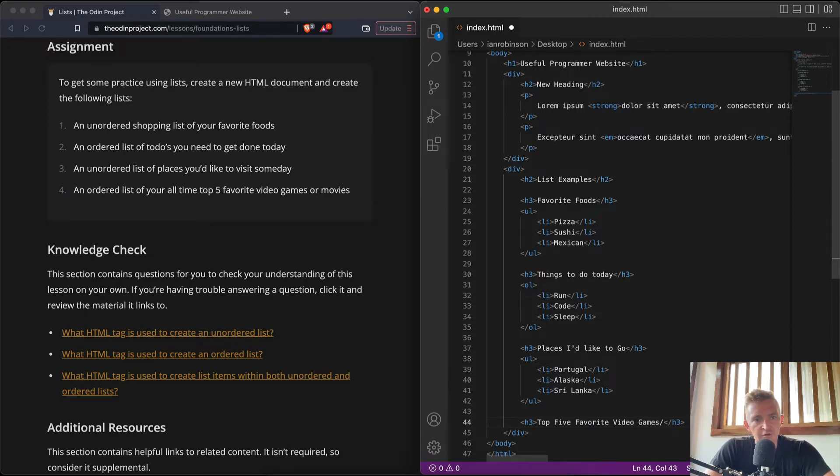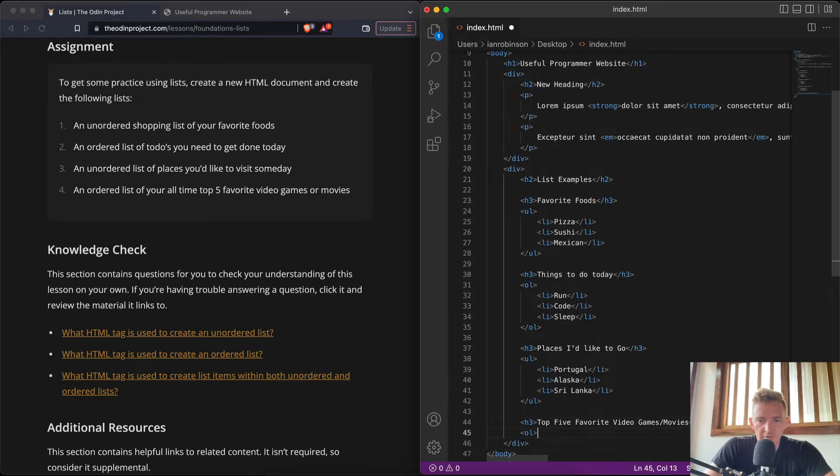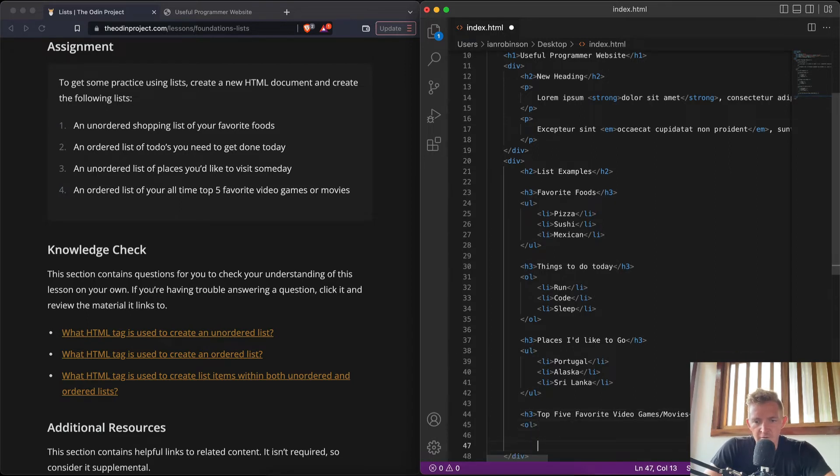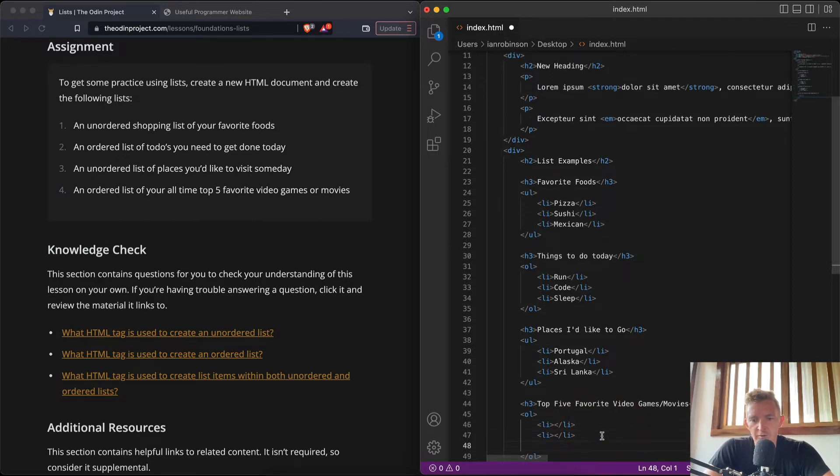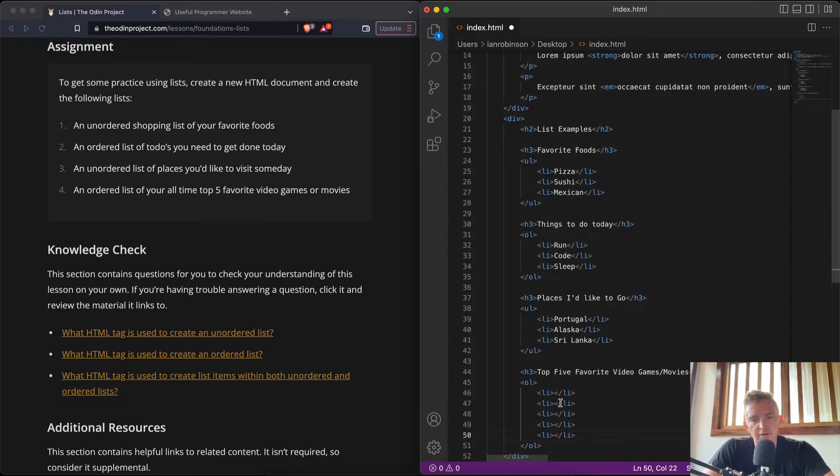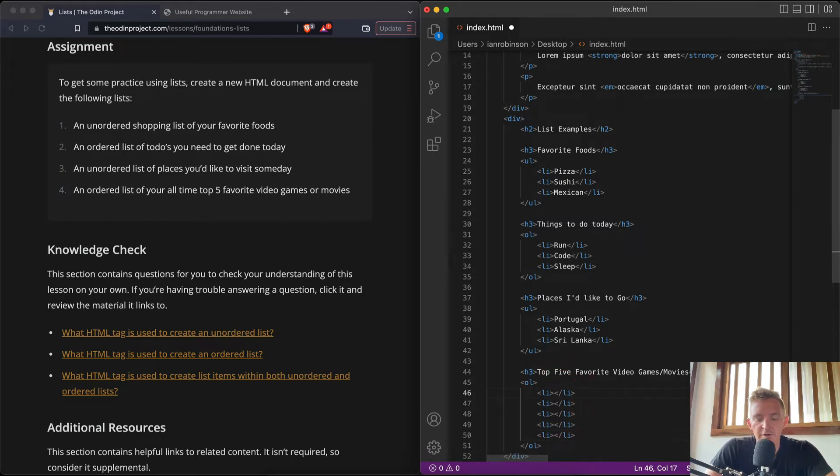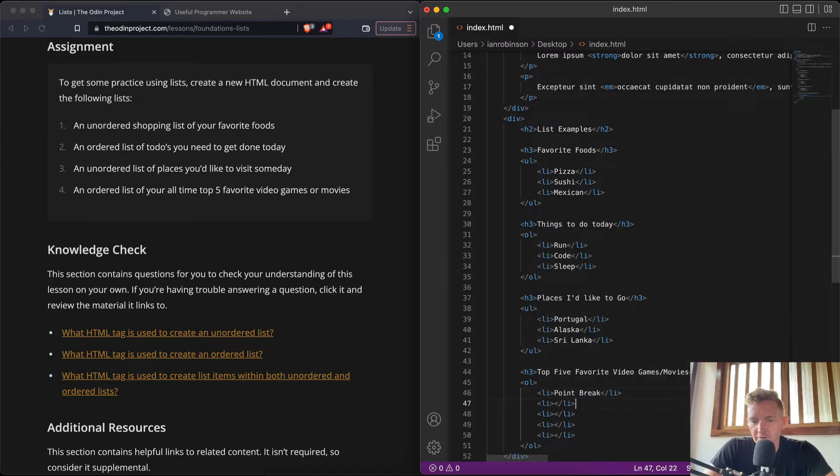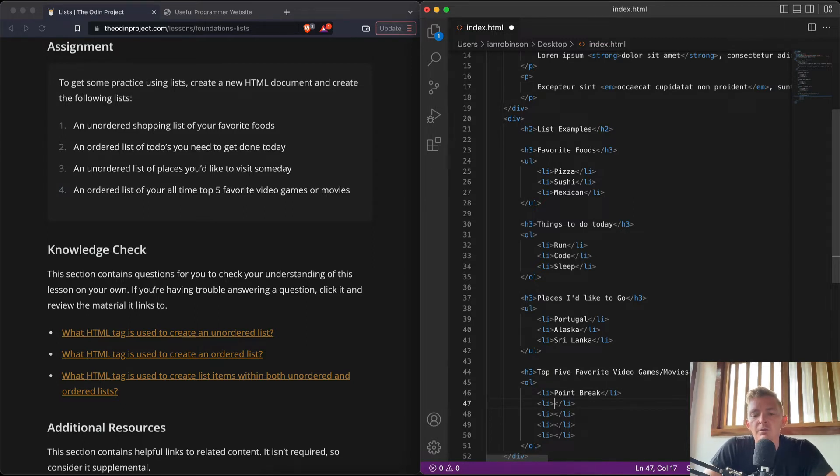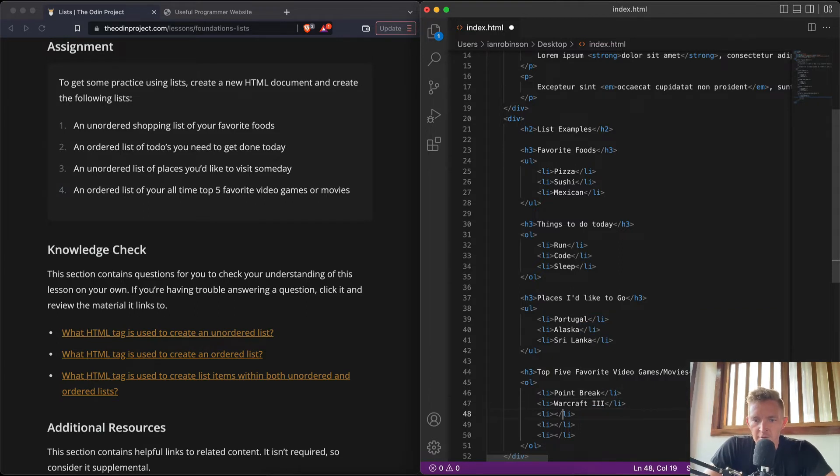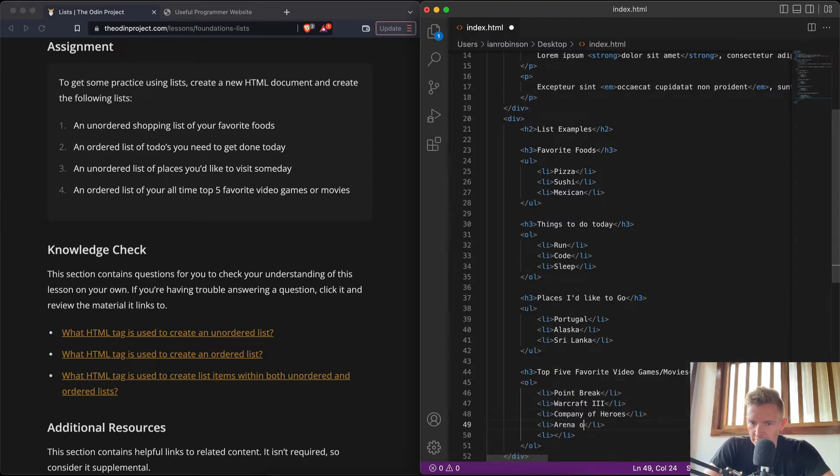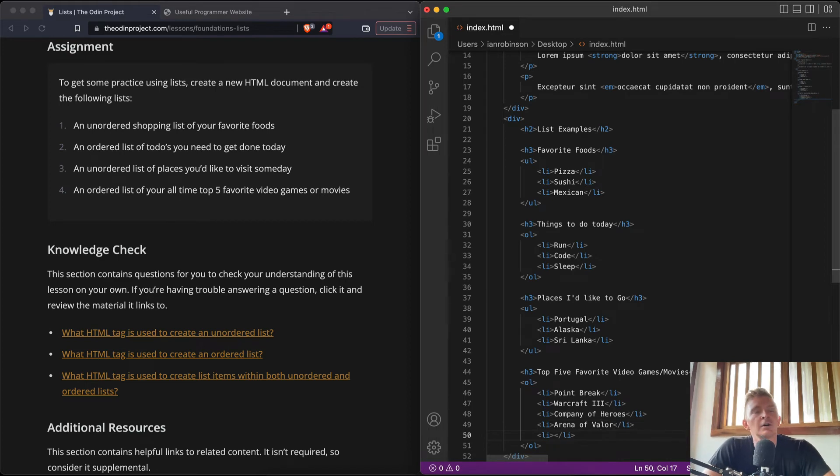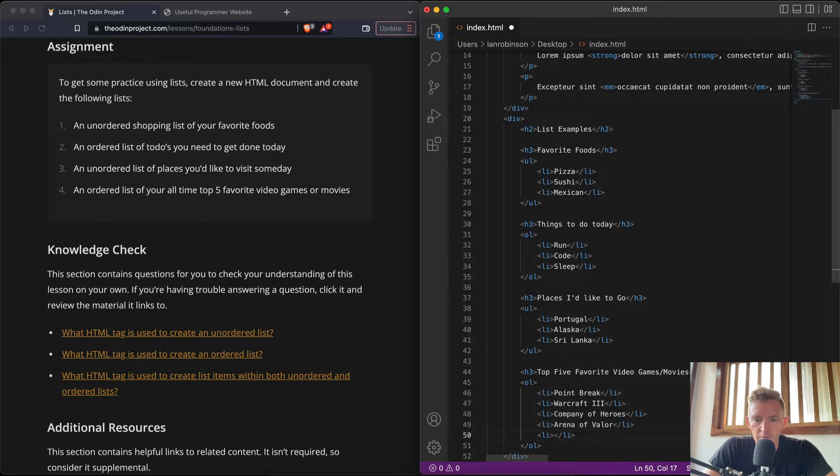h3, 'Top Five Favorite Video Games/Movies', and we want to make this an OL. So cool. And so here we're going to go 2, 3, 4, 5. I have no idea. My favorite movie: Point Break, favorite game: Warcraft 3, another favorite game: Company of Heroes, another favorite game: Arena, another favorite movie: Godfather.